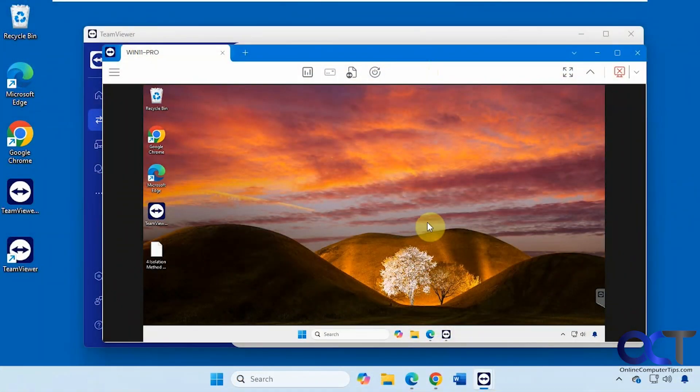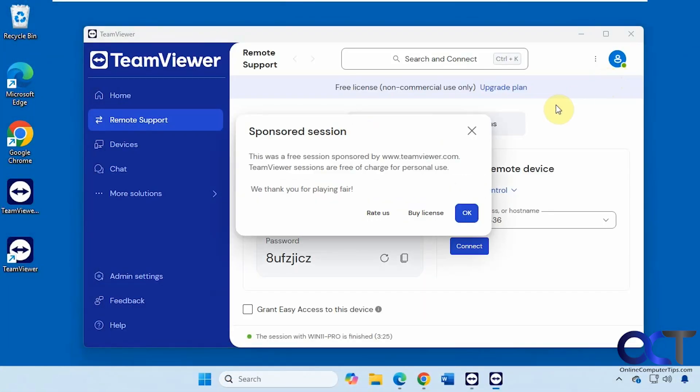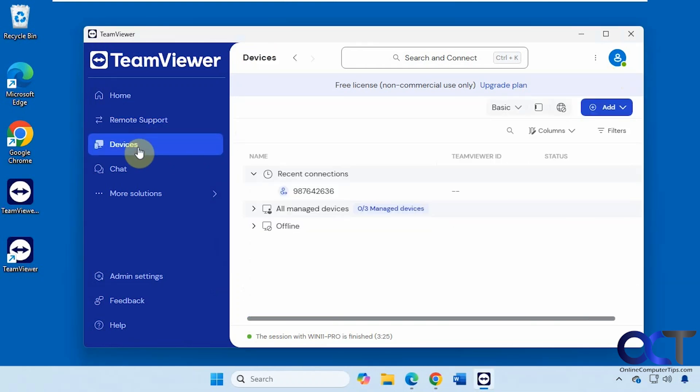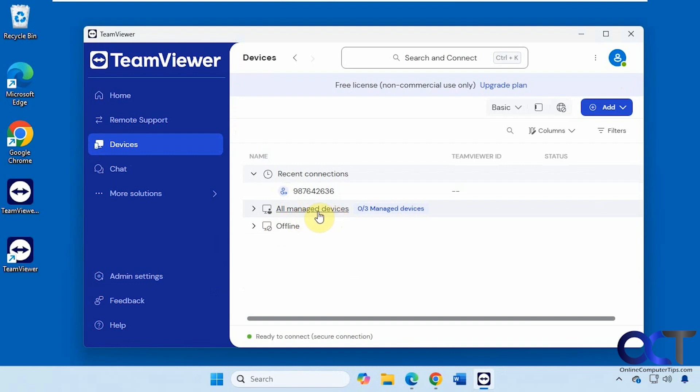When we're done here, we can just close out from here. Now we're done. You can see our recent connections. You can set up any managed devices if you have computers that you're always connecting to.